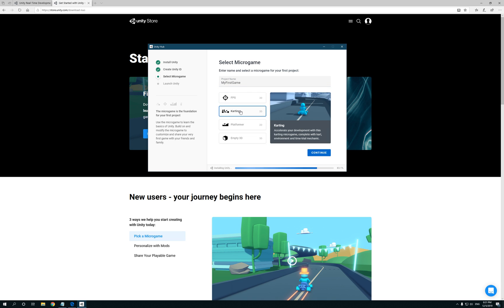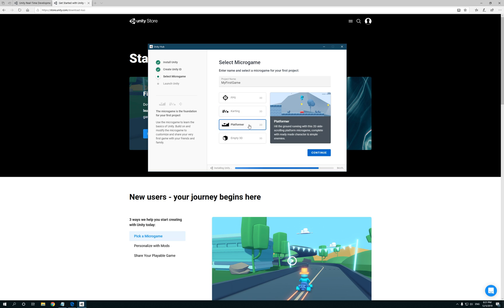Then there's also a karting, so if you're gonna basically make a game similar to Mario Kart. Platformer: hit the ground running in this 2D side-scrolling platform micro game. So that's basically for like a 2D game.